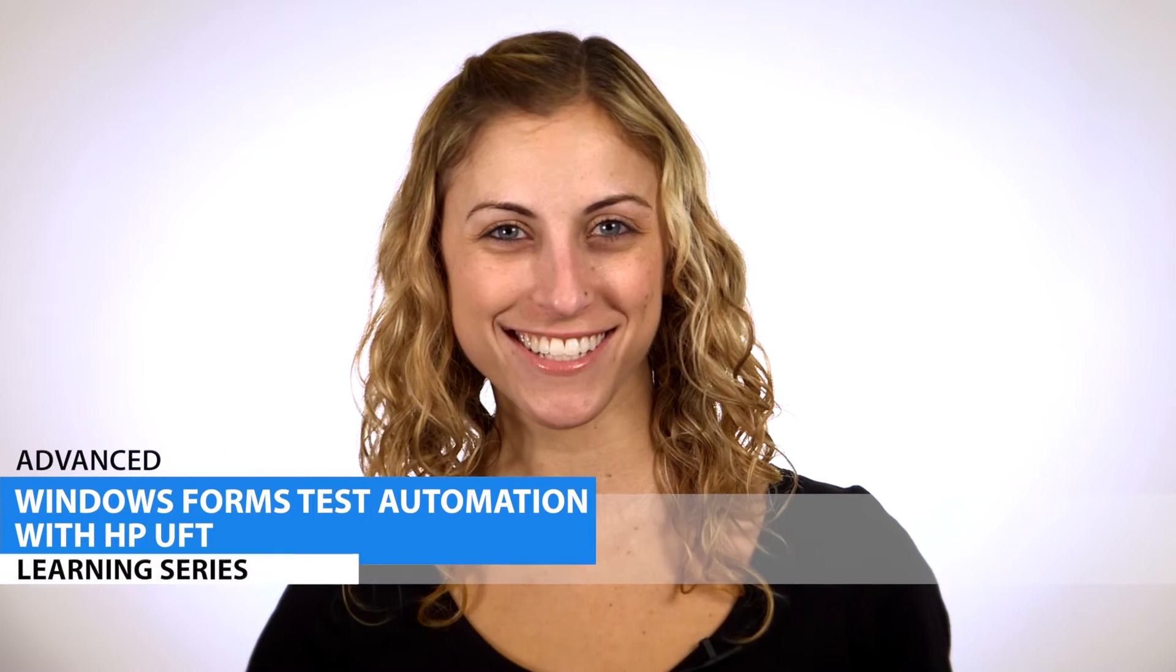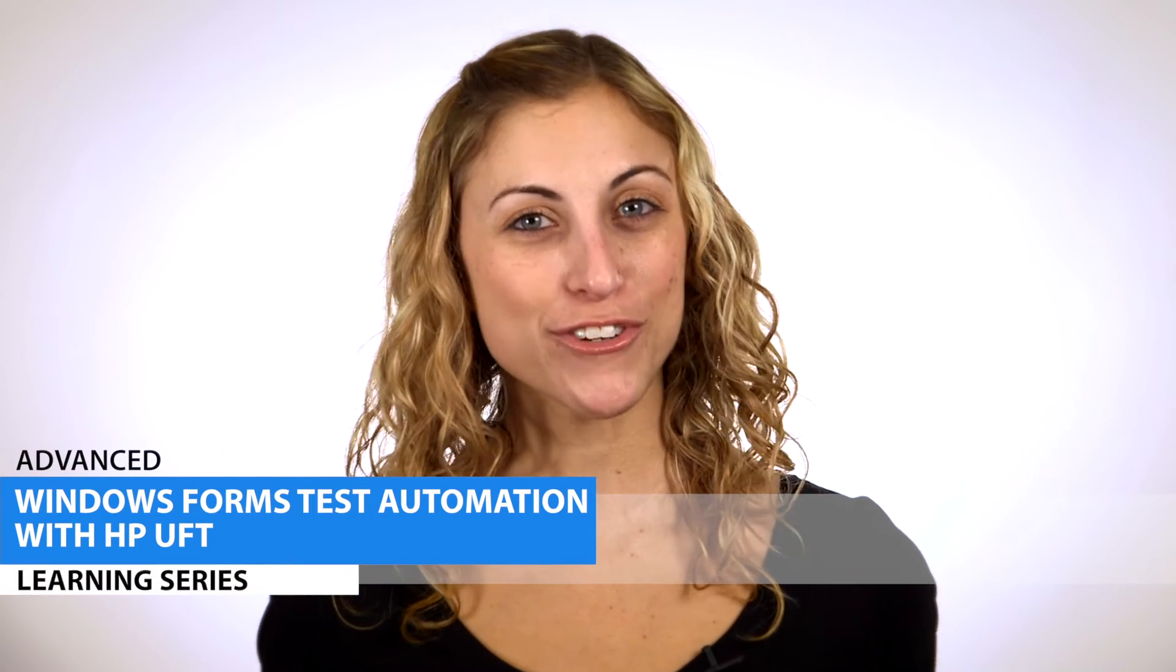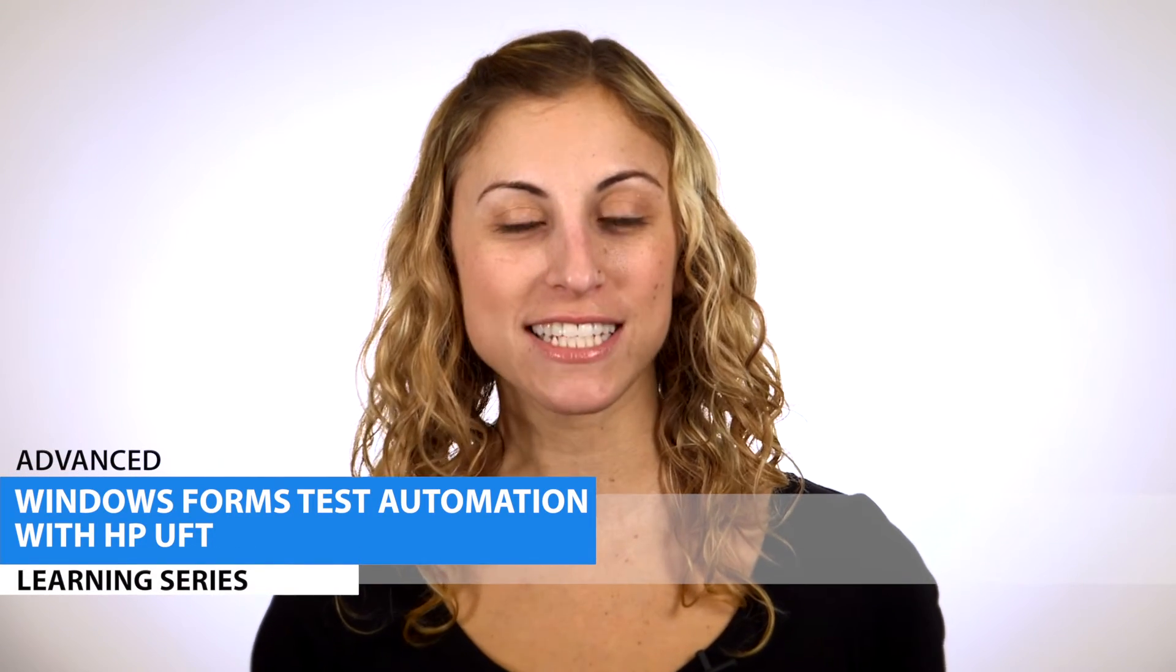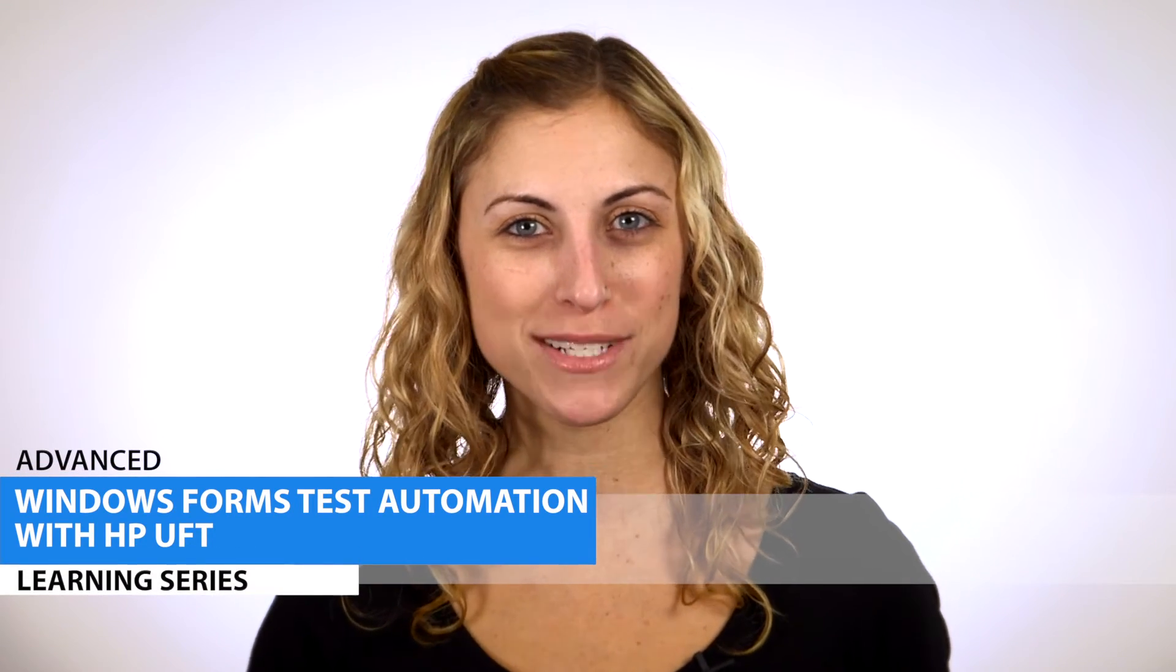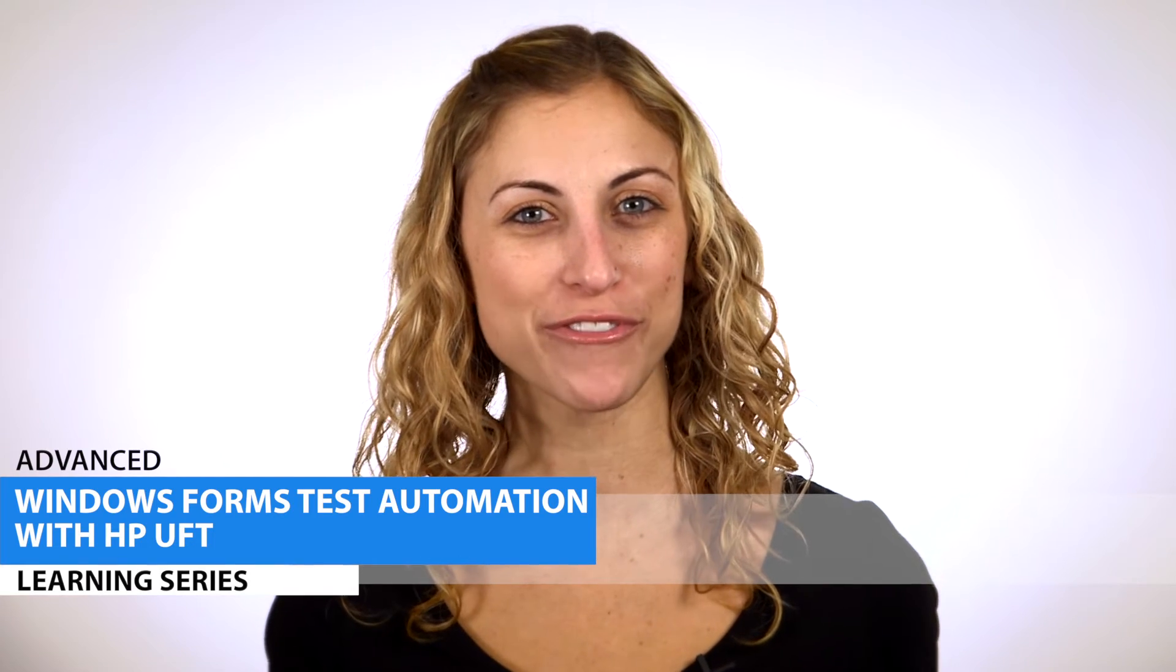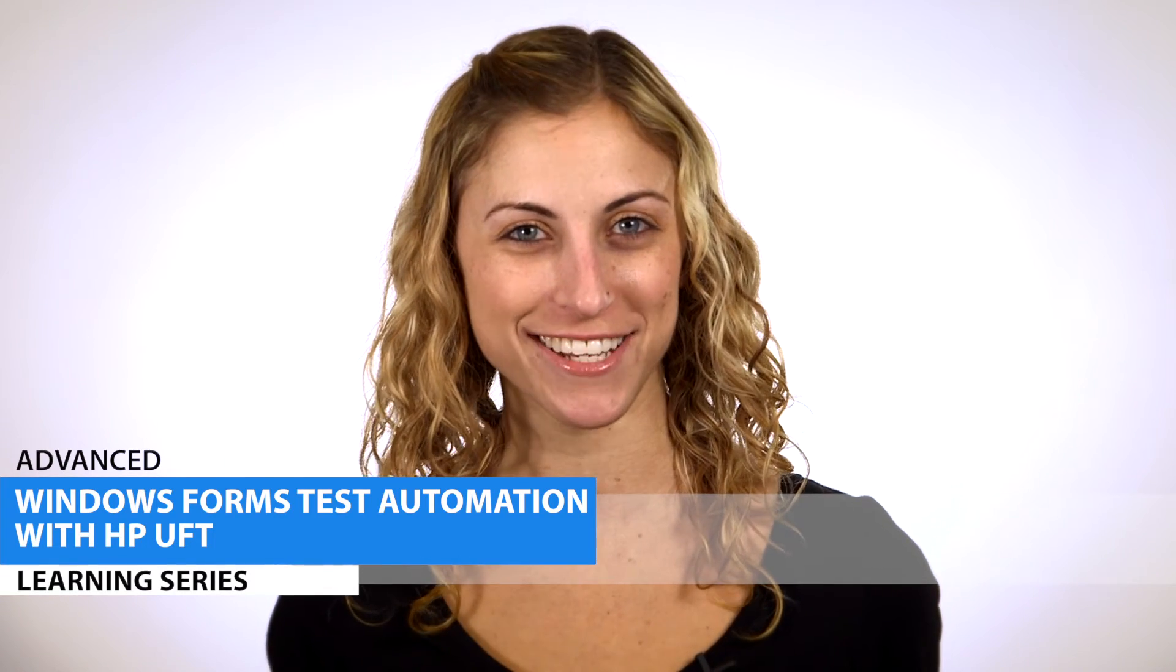Hi, I'm Ali with Infragistics. Today we're going to show you how to implement a data-driven testing scenario with Windows Forms Test Automation with HP Unified Functional Testing.